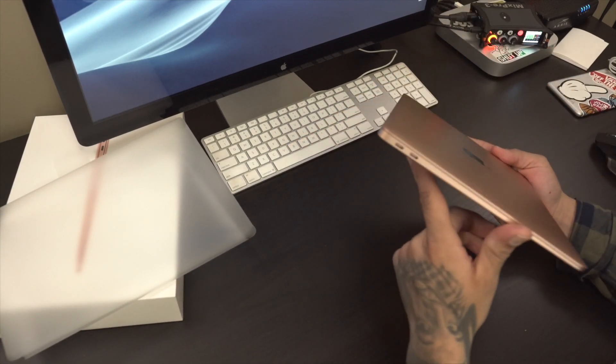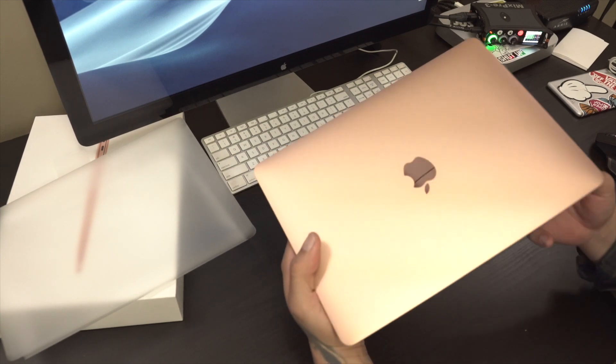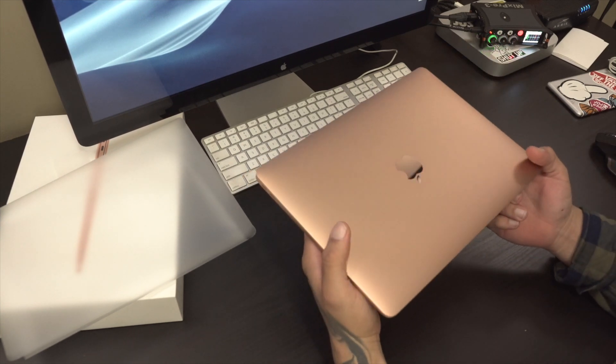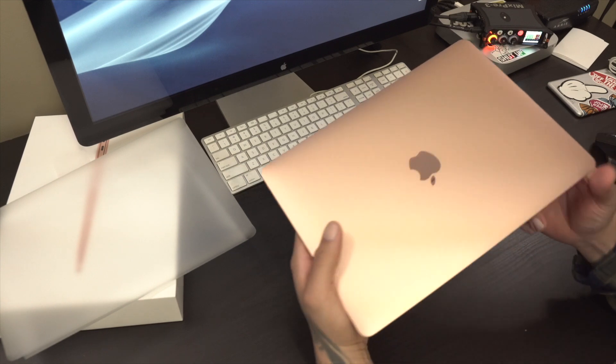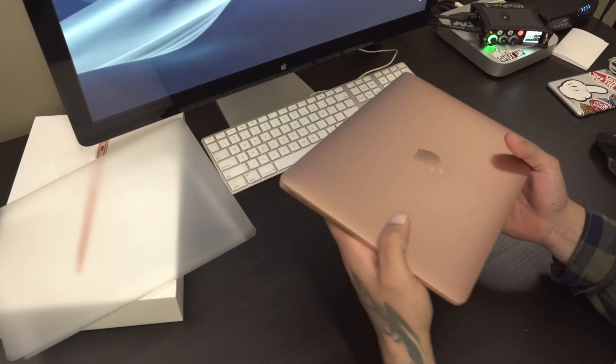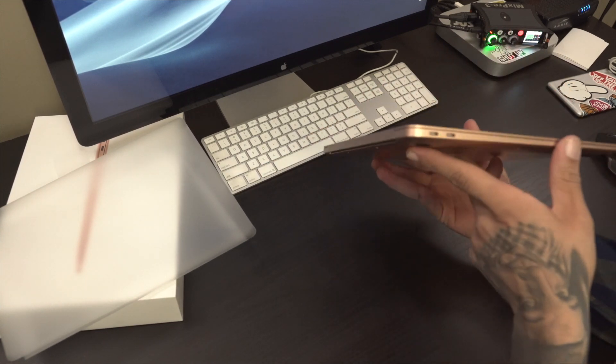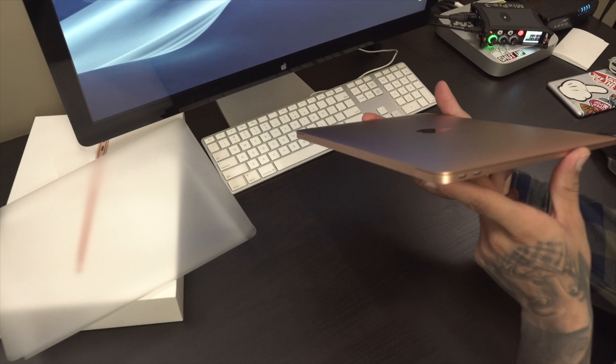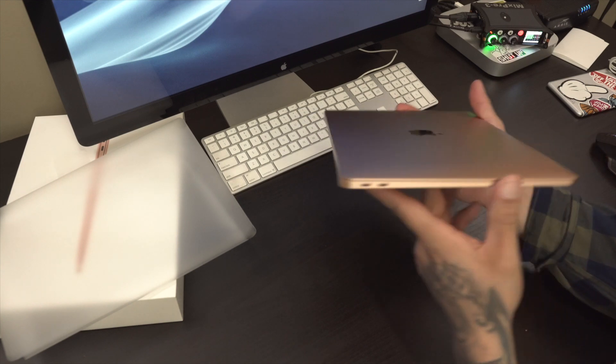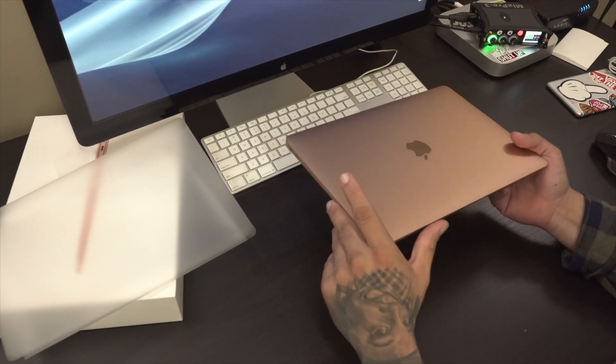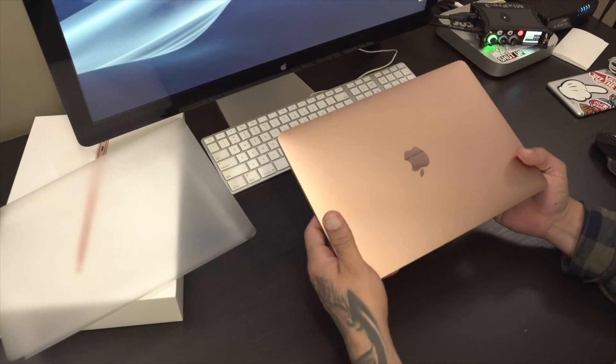Definitely right out of the box, you could definitely feel... I don't know, I really don't feel too much of it being lighter, but it is thinner than the previous gen MacBook Air.